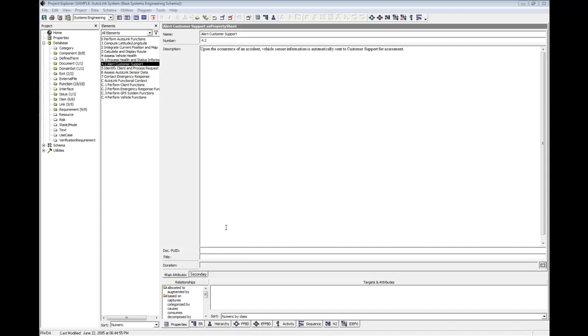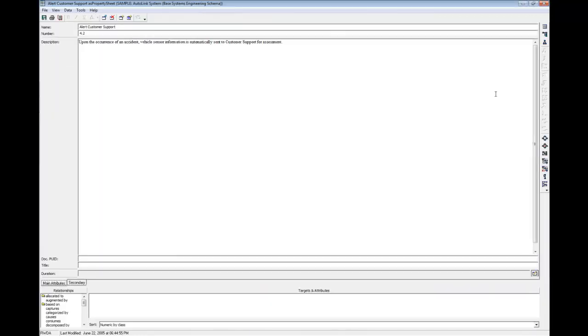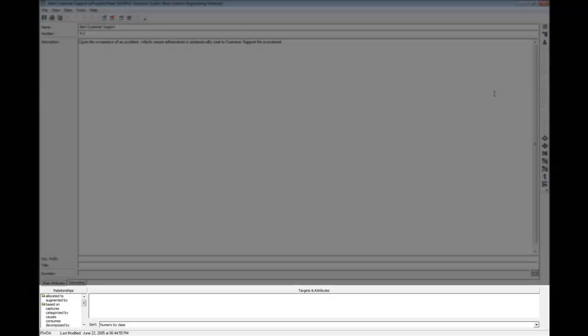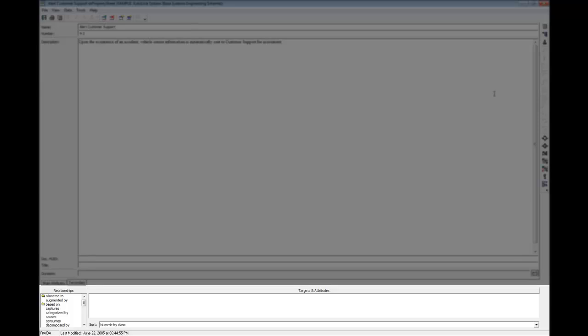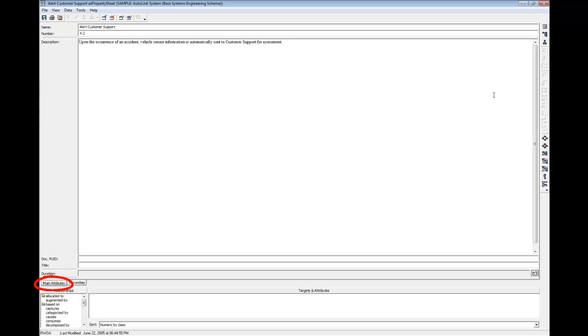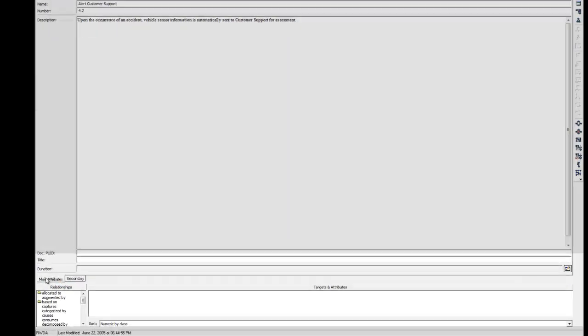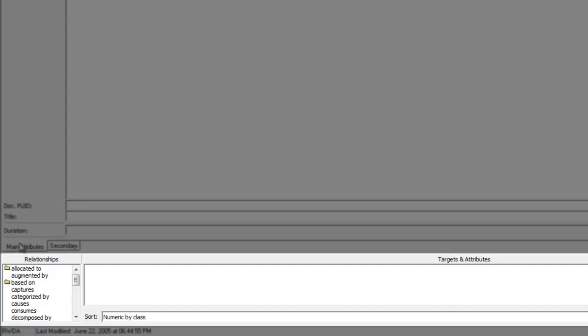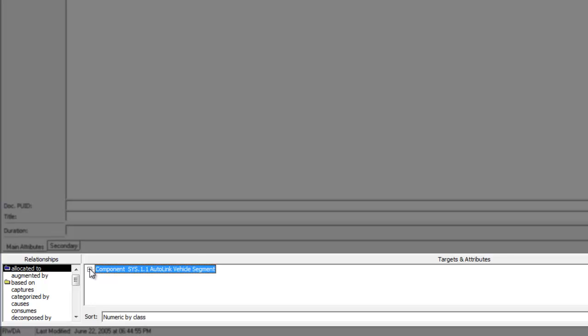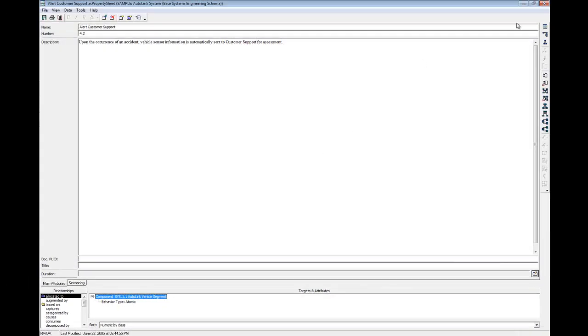You can open the property sheet as a separate window by double-clicking on the element name in the Elements pane. The attributes and their values are displayed in the upper portion of the sheet. The relationships and targets that complete the element definition are displayed in the lower portion of the window. The most frequently used attributes are shown on the Main Attributes tab. Additional detail can be specified on the Secondary tab. Scroll through the list of possible relationships. A folder in front of a relationship indicates that a target has been established for the relationship. Click on Allocated To. The toggle icon in front of the target list indicates that the relationship has an attribute. Use the toggle to collapse or expand the list. Close the property sheet window.